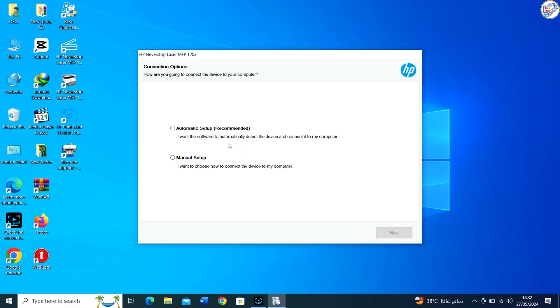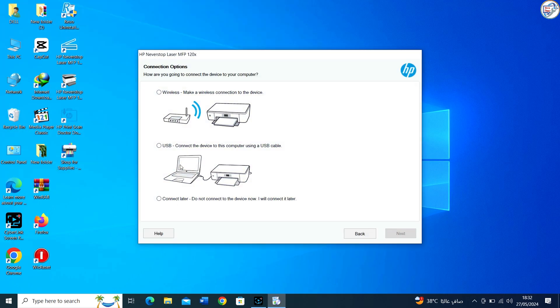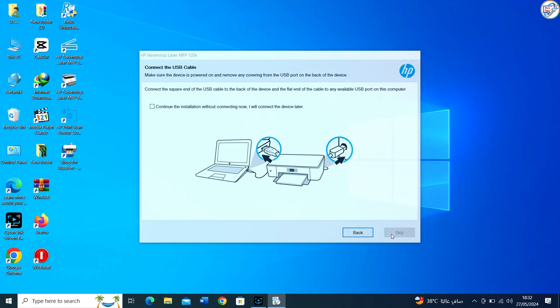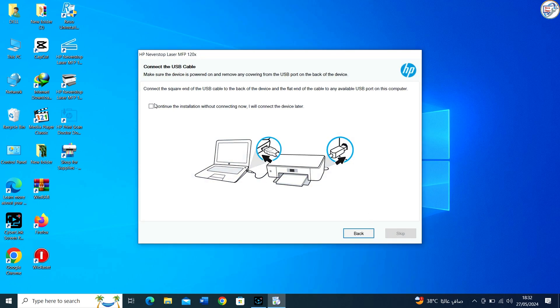Specify the printer connection type, USB cable. If the installation asks you to connect the printer, do so using the appropriate USB cable connection. Make sure the printer is turned on.